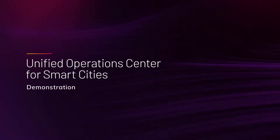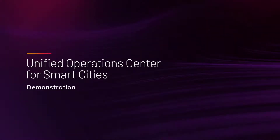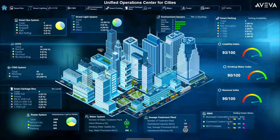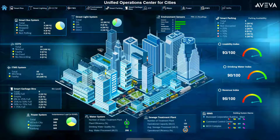Aviva Unified Operations Center for Smart Cities provides municipalities and regional governments with enterprise visibility to all operations departments and functions. This brief demonstration features the Smart Cities Starter application provided as part of the Unified Operations Center for Smart Cities solution, which is the base foundation and can be customized and enhanced with greater functionality depending on the chosen scope of implementation.